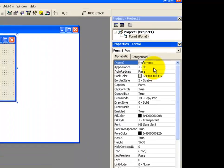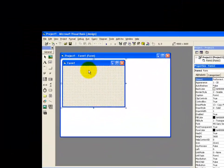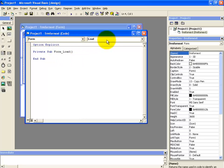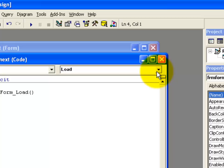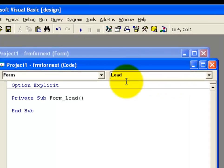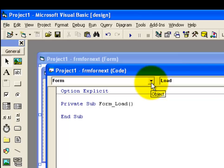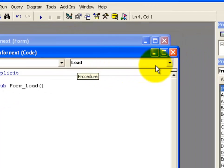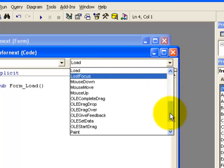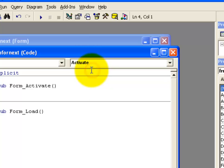Alright, now double click on this form window and here we have our code window. This is the object and here in the procedure drop down menu we want to use the activate procedure. As form has already been selected in the object drop down menu, here we need to select the procedure drop down menu. So here we will select activate.